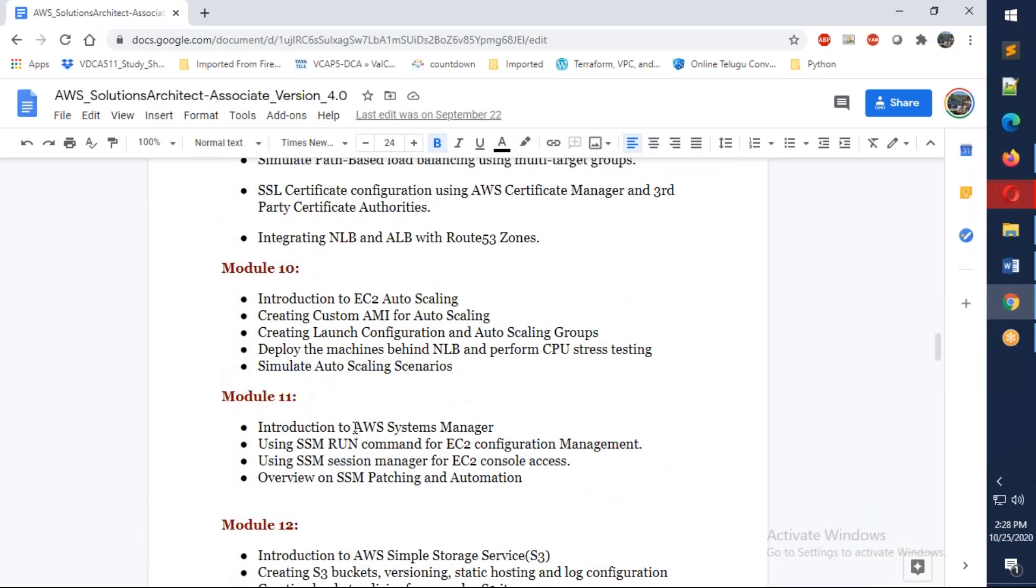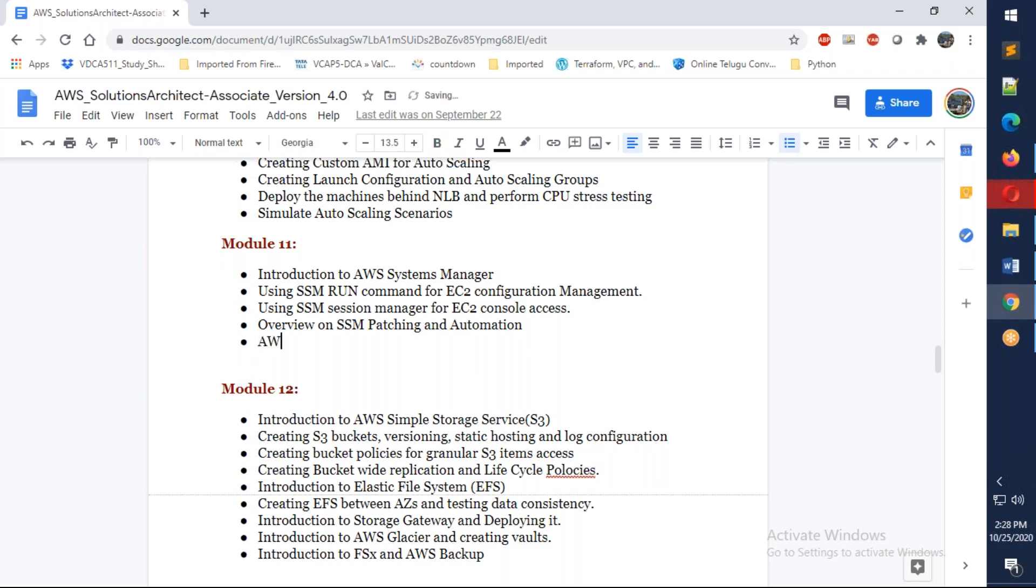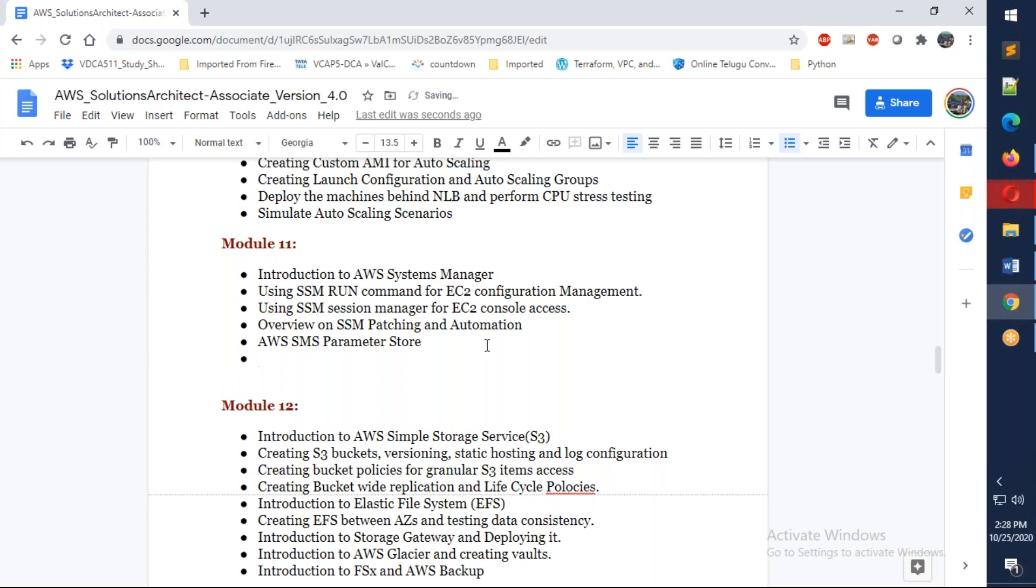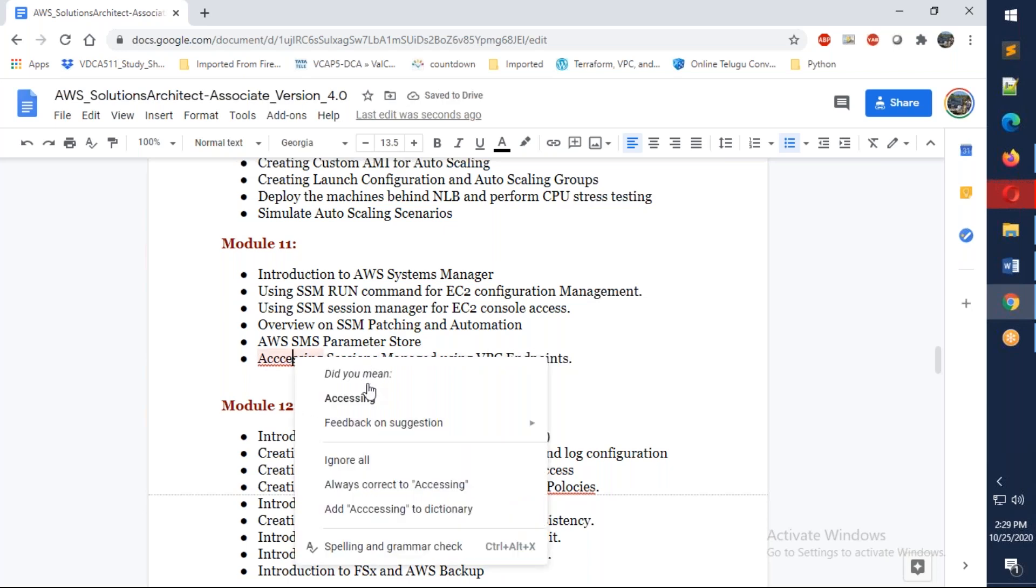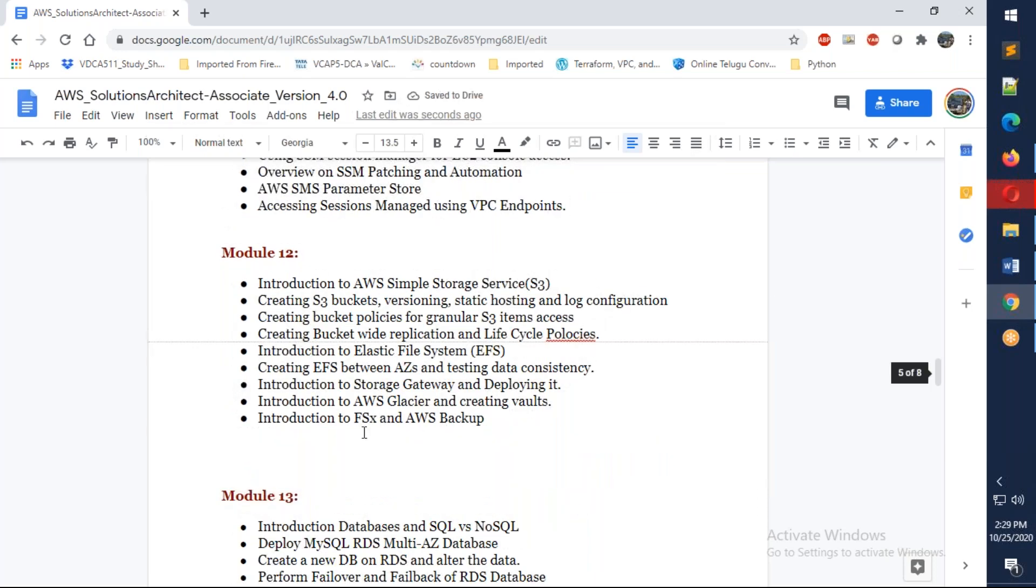We're going to talk about migrations as well as using Packer and Systems Manager. We're going to talk about Systems Manager and AWS SMS Parameter Store. We're going to talk about accessing sessions manager using VPC endpoints as well.